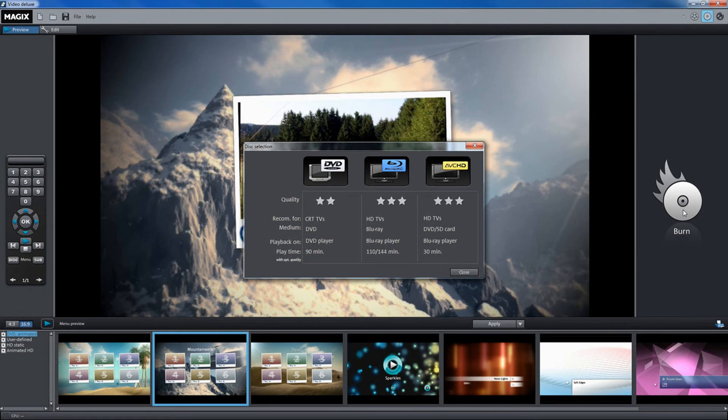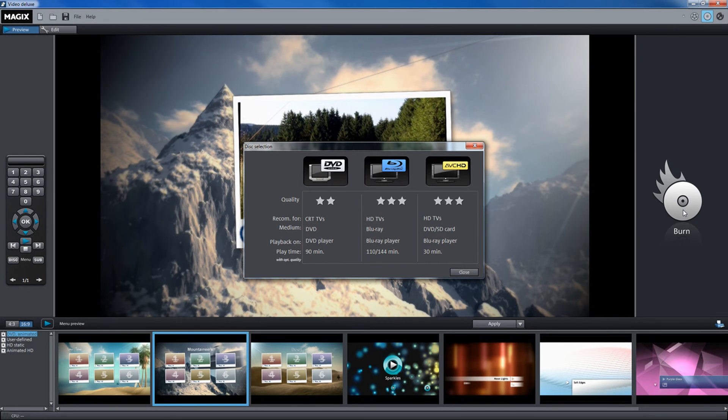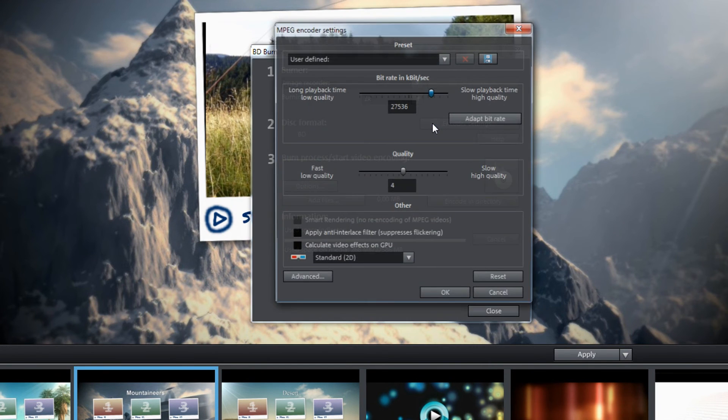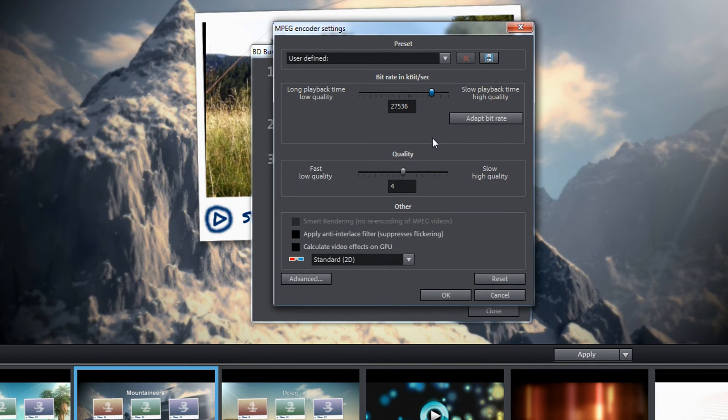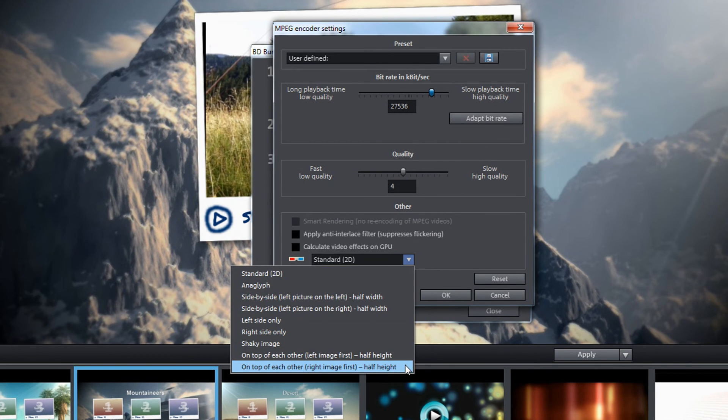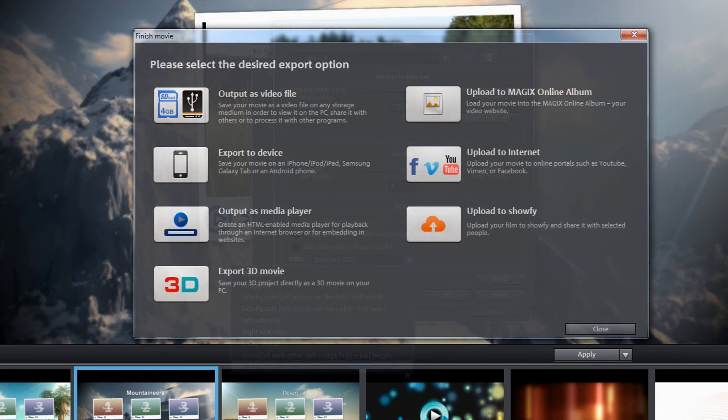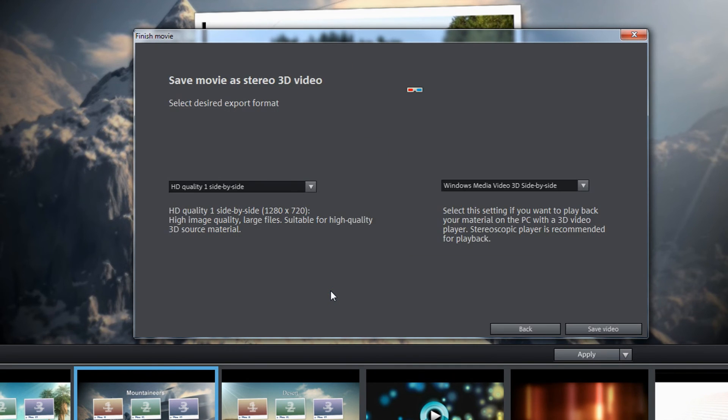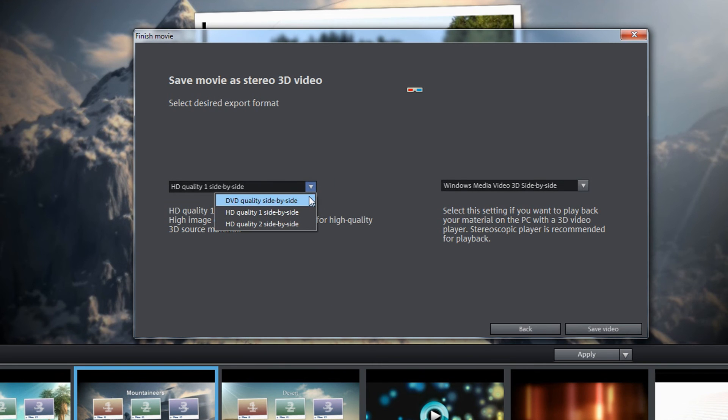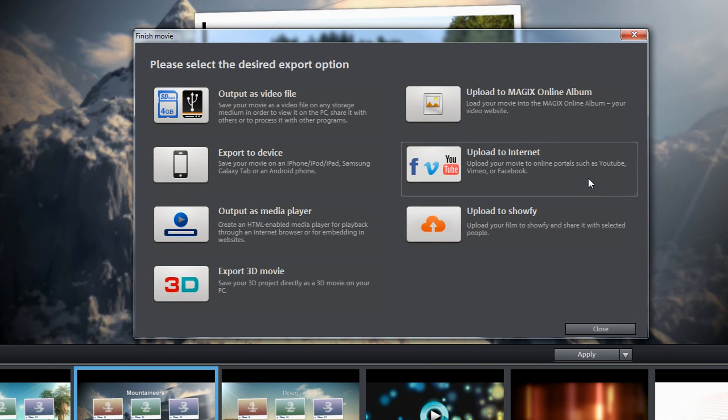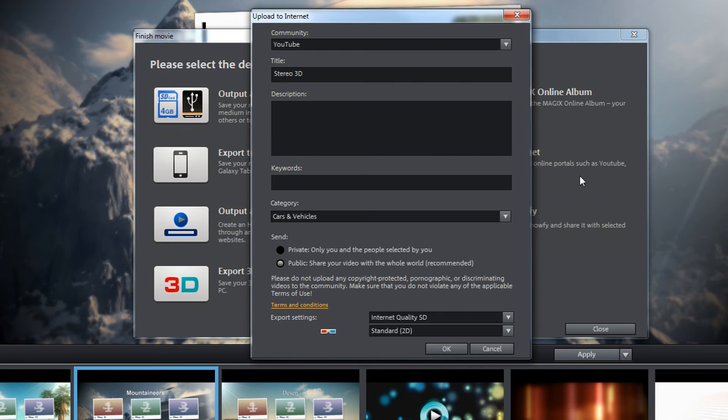If you are happy with the result, you can choose among the following options to export your movie as a real 3D video. Burn your 3D movie to a Blu-ray disc, save it as a side-by-side or anaglyph 3D video in DVD or HD quality on your PC, or upload your finished video to YouTube.